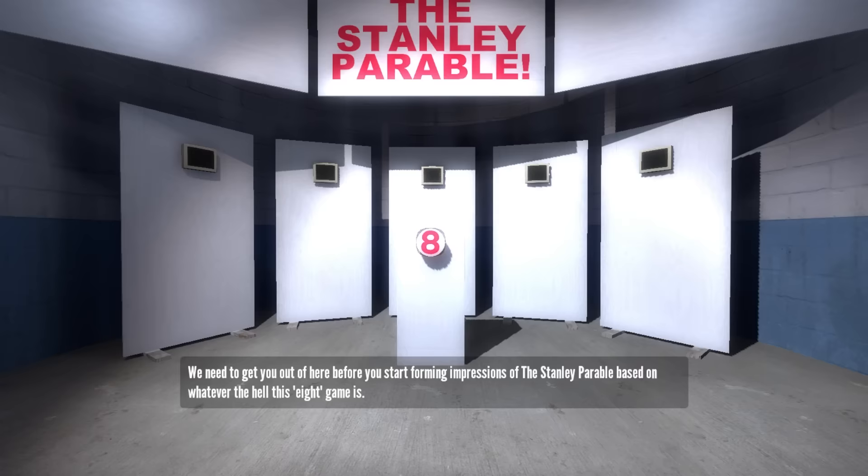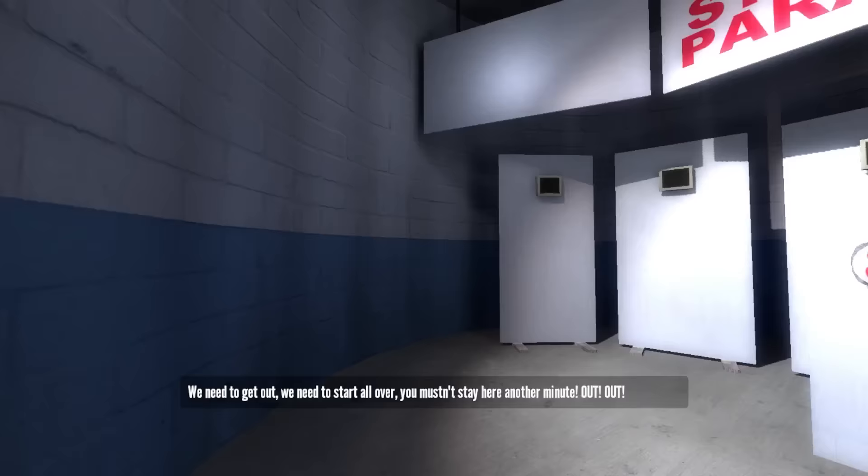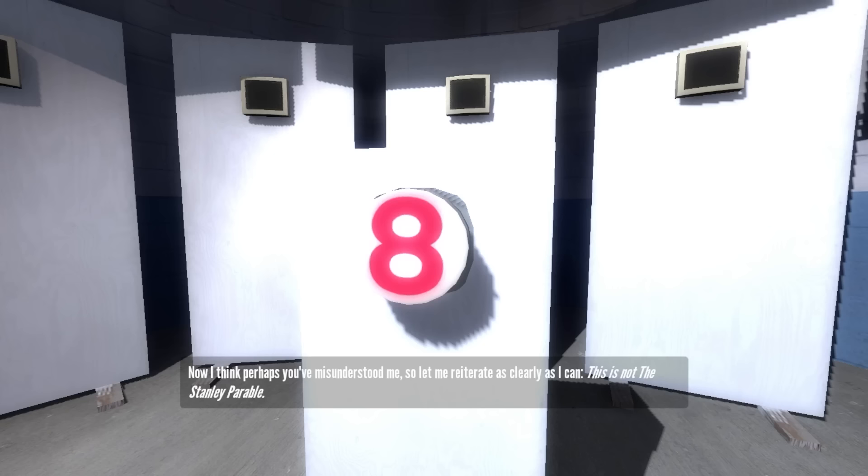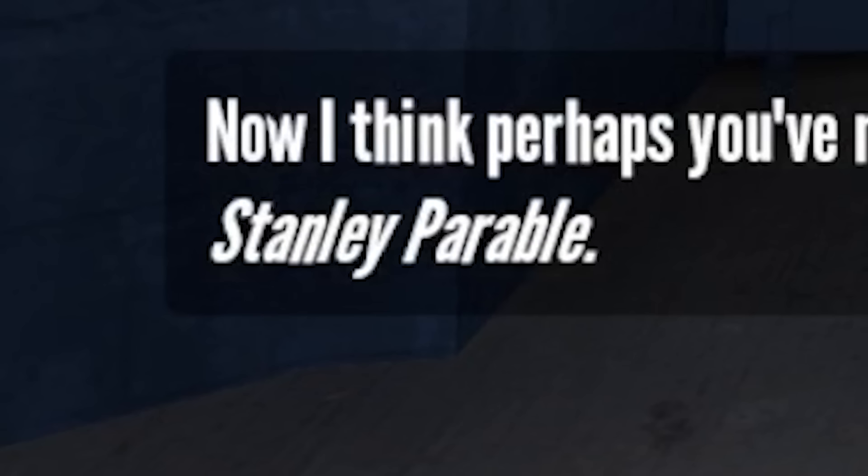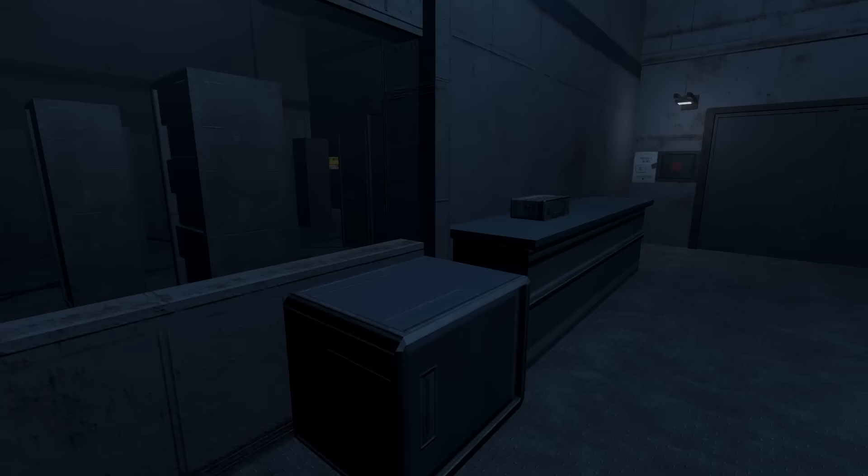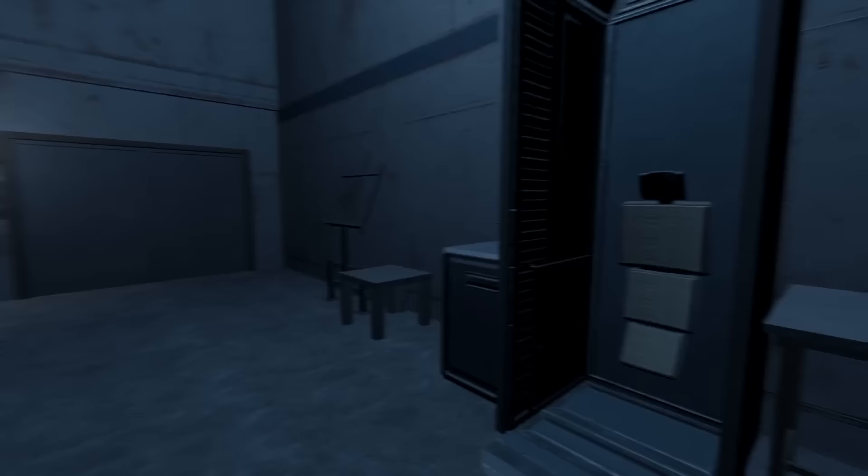Out, out, out, go, go, go. Eight. Eight. Eight. Now I think perhaps you've misunderstood me, so let me reiterate as clearly as I can. This is not the Stanley Parable. So if the Indigo Parallel is inspired by the Stanley Parable, there's gotta be some kind of plot, right? Like when you appear in the starting room, there's a voice that will sometimes tell you your status level.